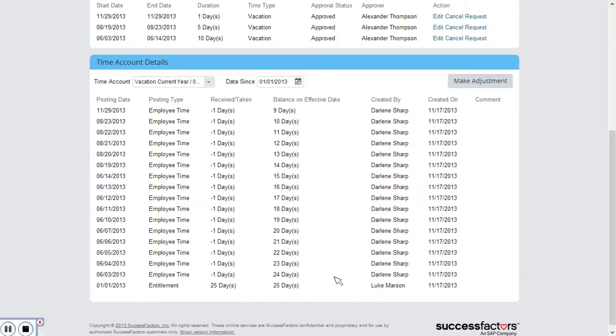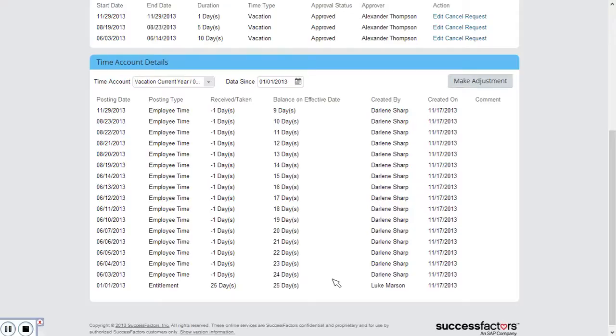Now Darlene joined in the last year but she joined towards the end of the year and she didn't get the opportunity to use her vacation. So as per company policy that can be carried over. But because she joined so late in the year the details weren't set up for her in the system. So I actually need to make a manual adjustment and add those days to her account.